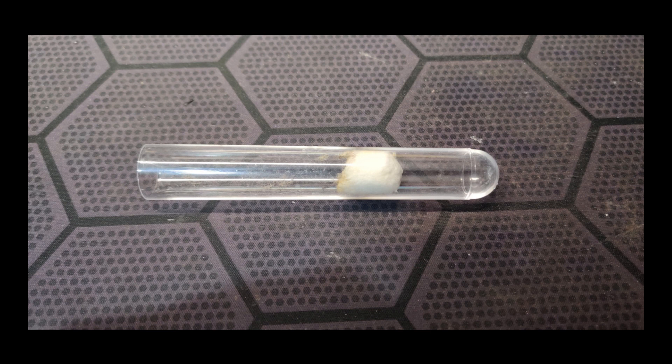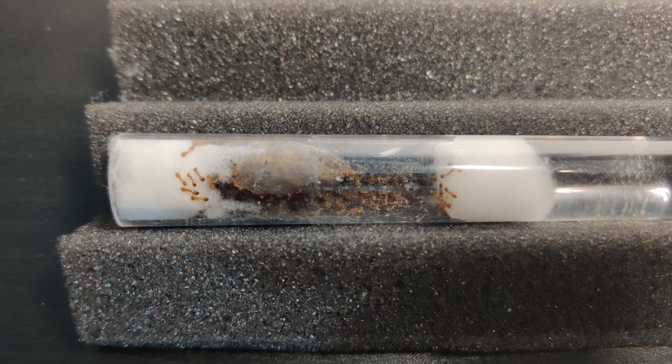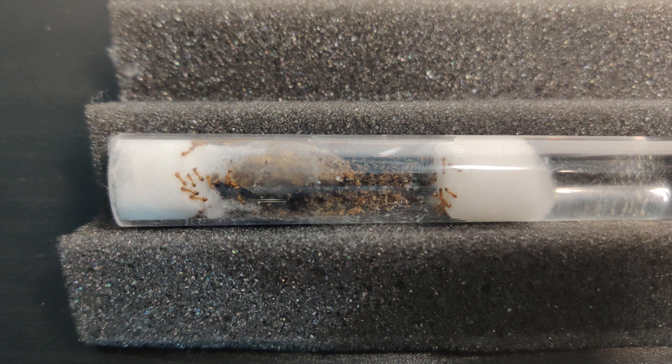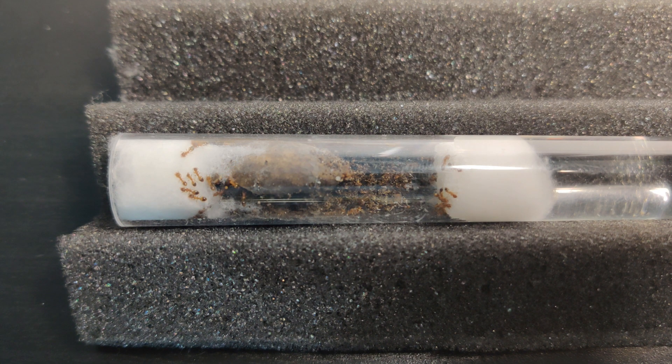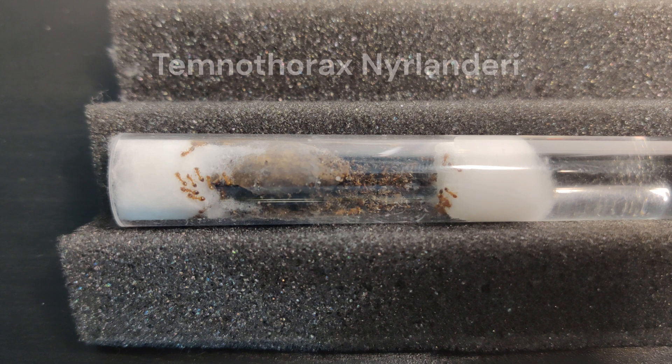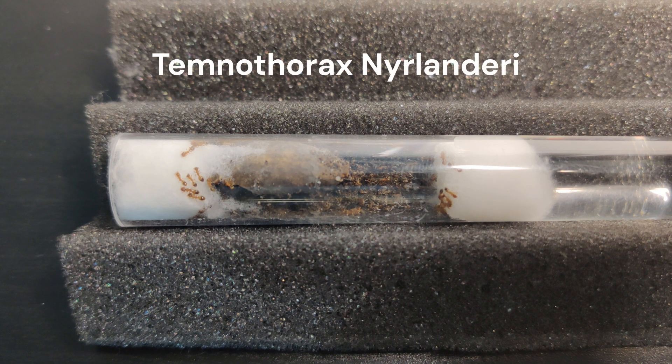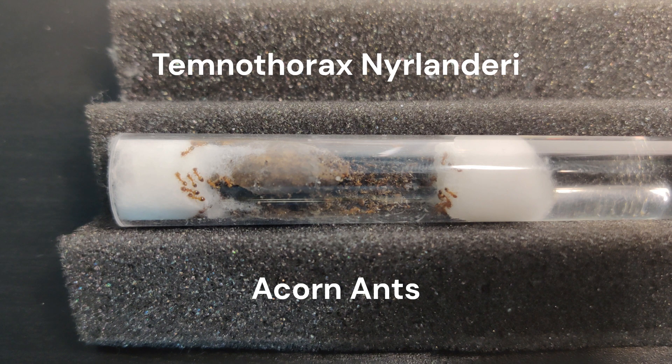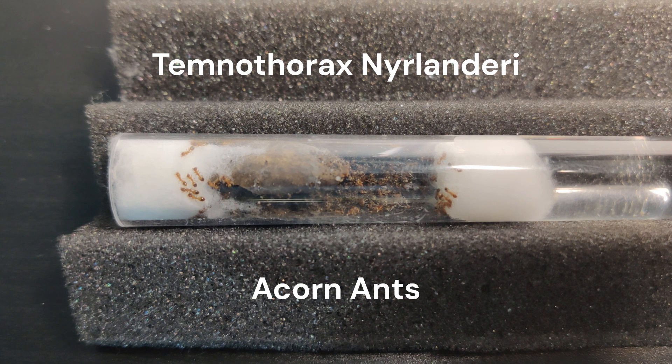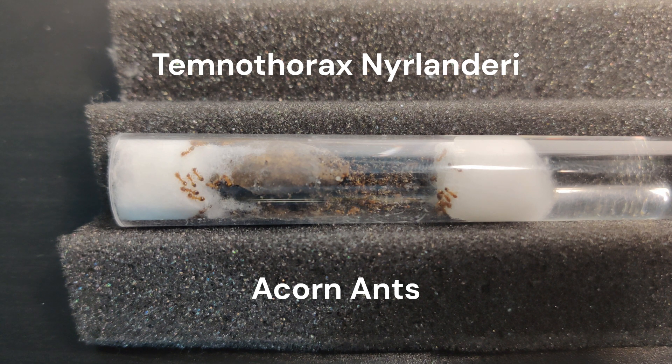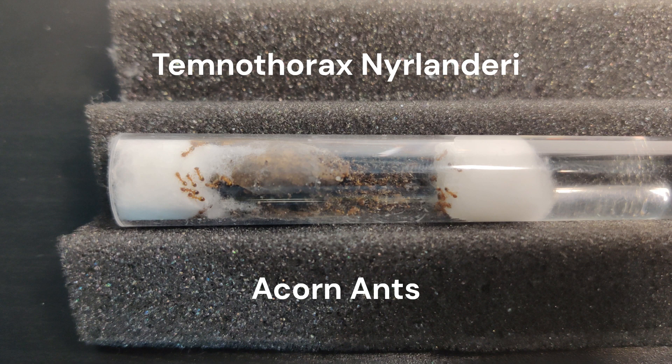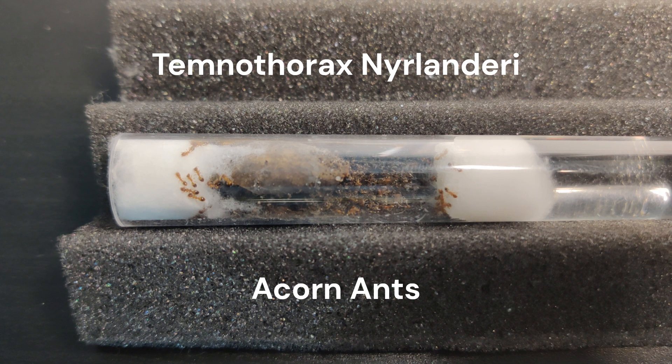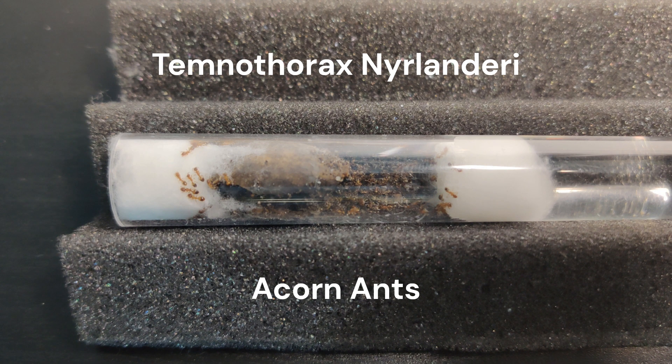At the beginning of the video, I said that I had a cute surprise. Well, here they are. Meet our new colony of ants. They are called Temnothorax nilandri, also known as acorn ants. They are one of the smallest species that live in Europe. In the next video, we will give them a new environment to live in. And I was thinking, maybe we should give them a name. You can leave your suggestions in the comments.